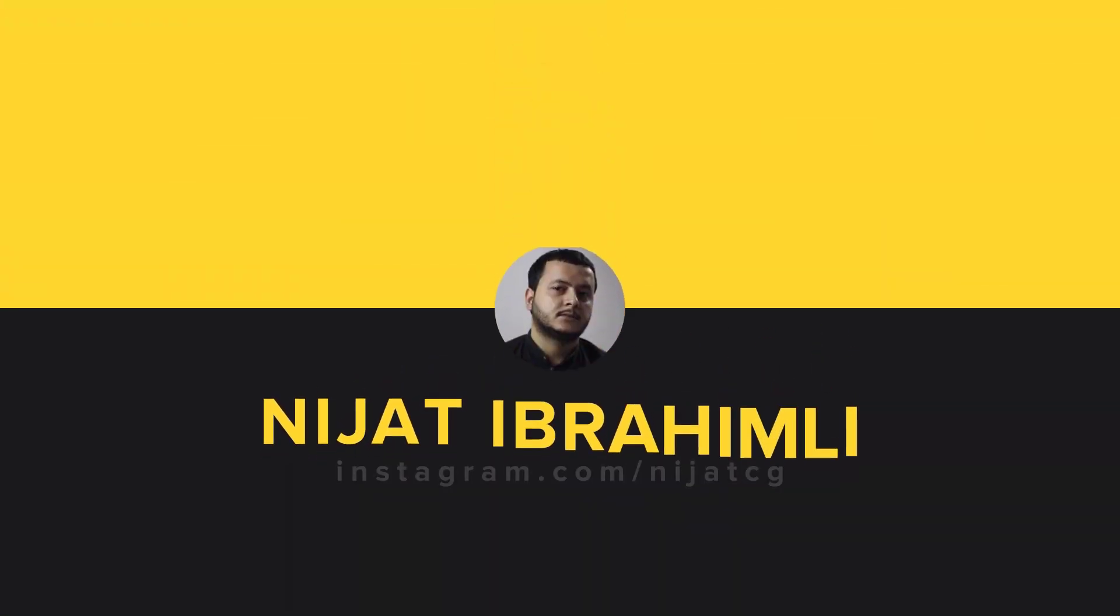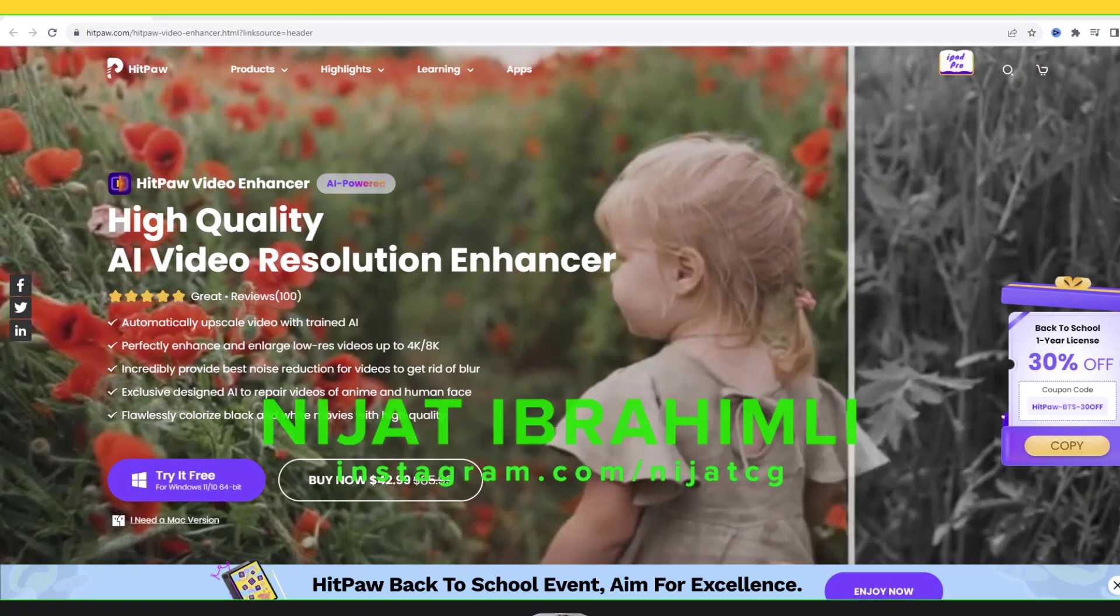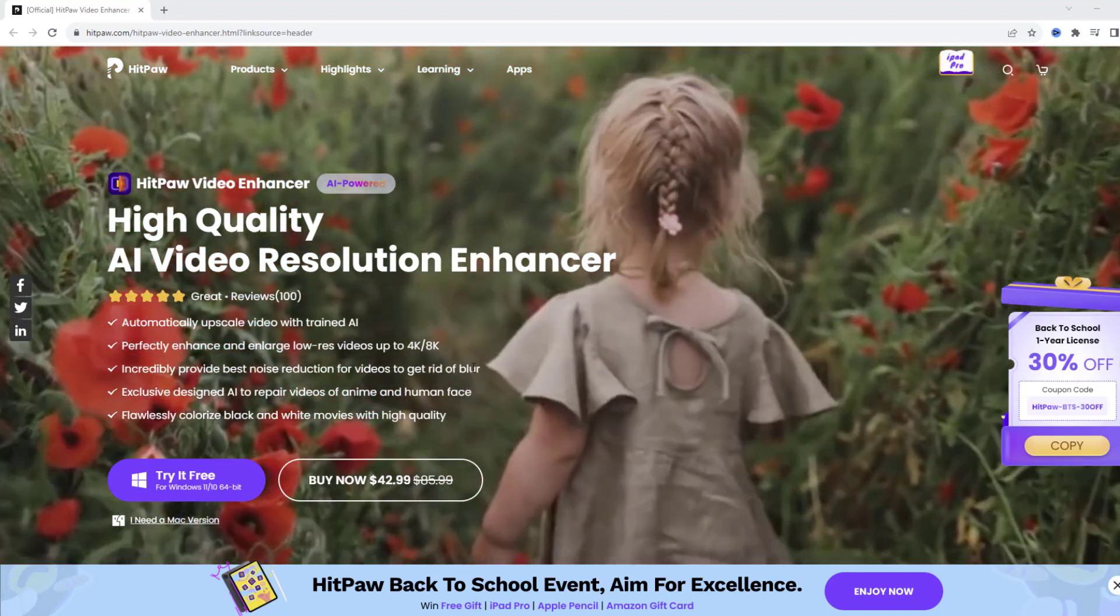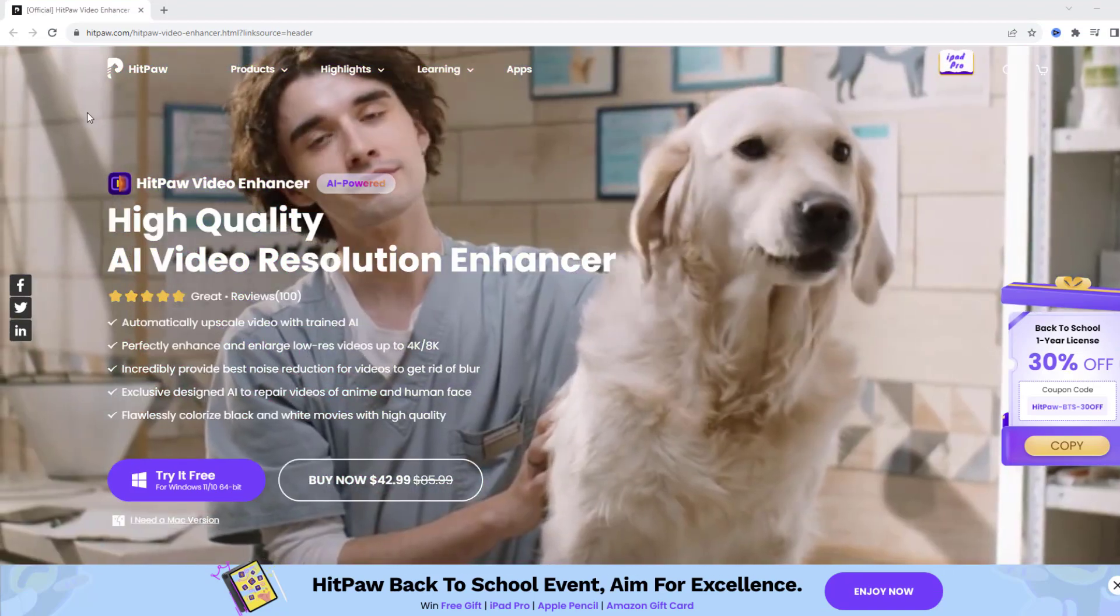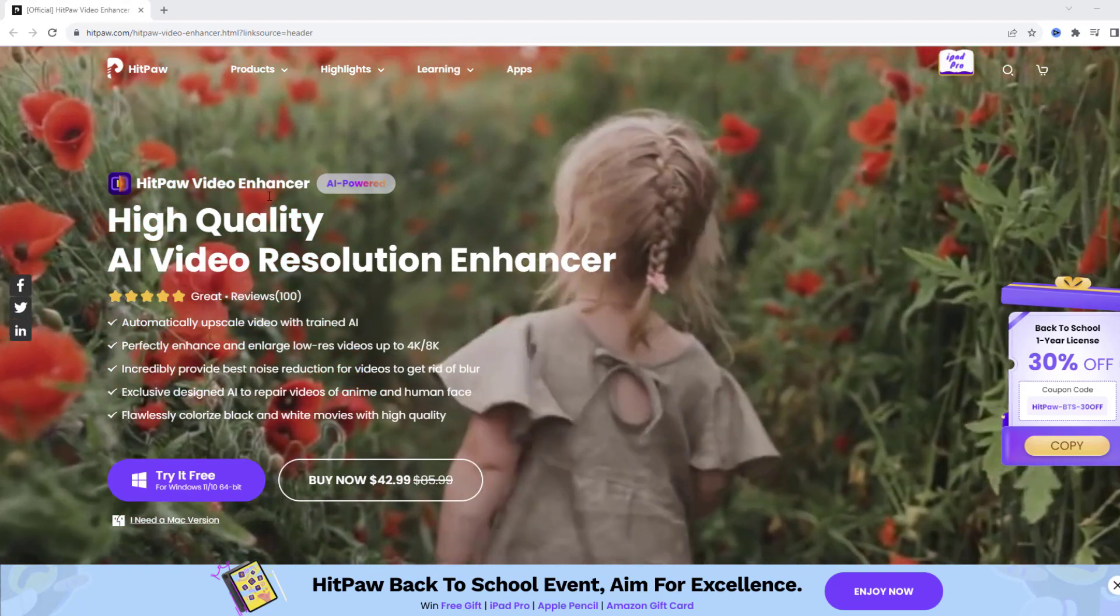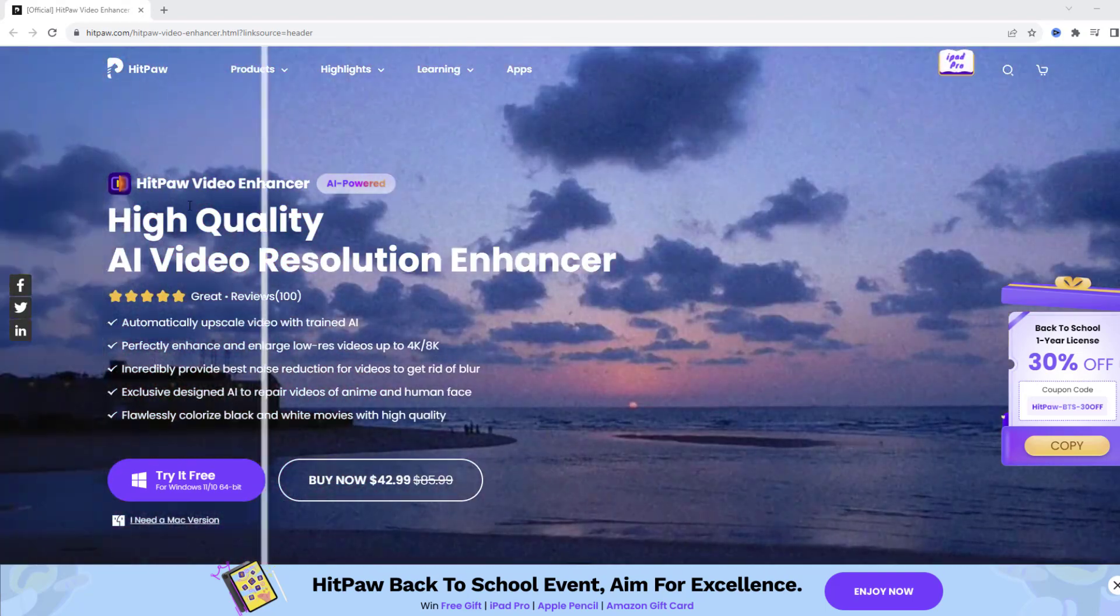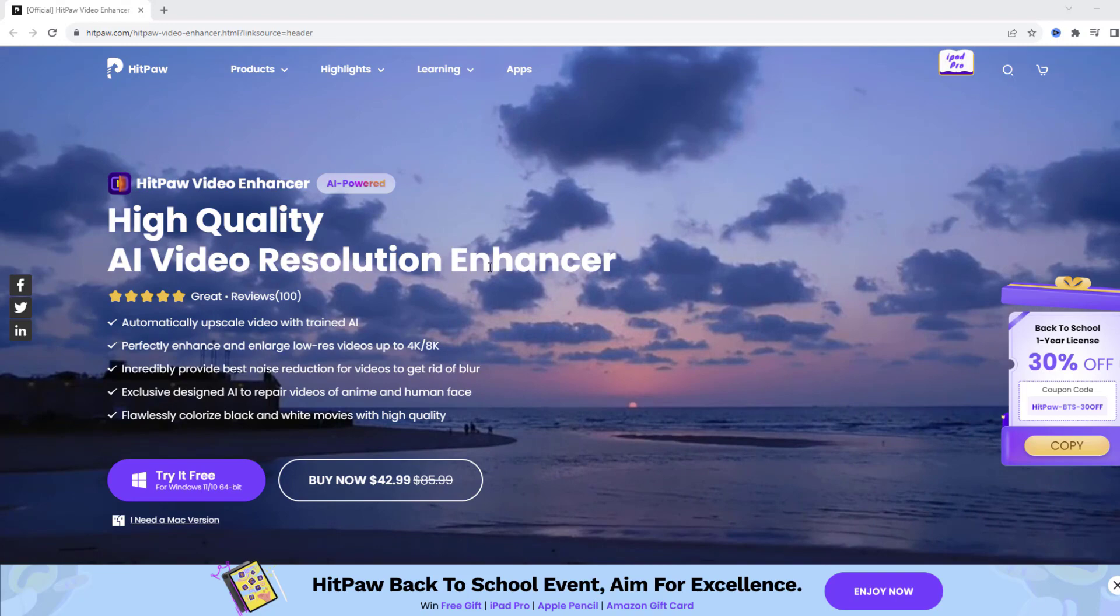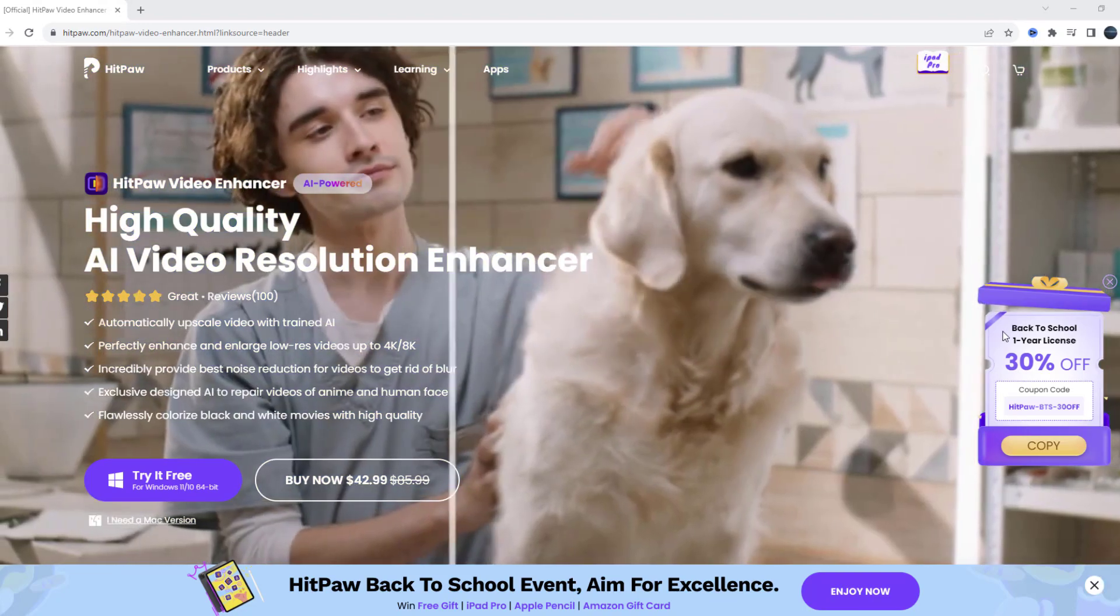So guys, welcome back and today I will show how to improve my videos with HitPaw with the enhancer. We can see here HitPaw with the enhancer, AI powered high quality AI video resolution enhancer.